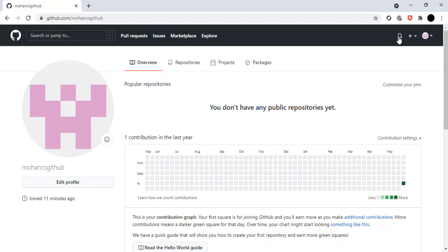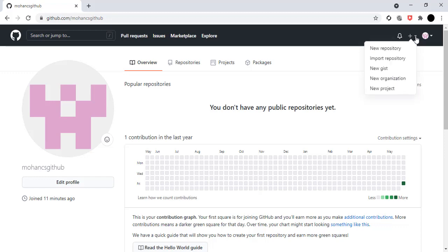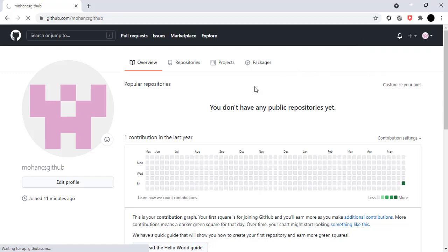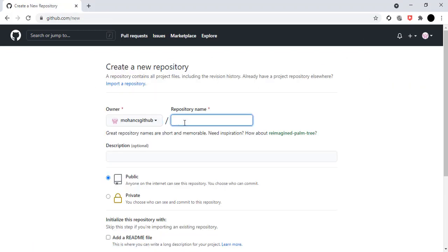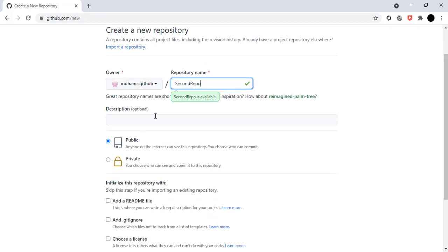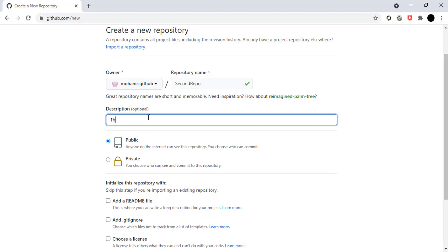Let's go to my browser where I'll show you some real-time examples of how to use public and private repositories. I need to create a new repository called 'second repo', so I'll click on new repository here. I'll enter the repository name as 'second repo' and add a description — it's optional — so I'll mention: 'This repo is used for development.'